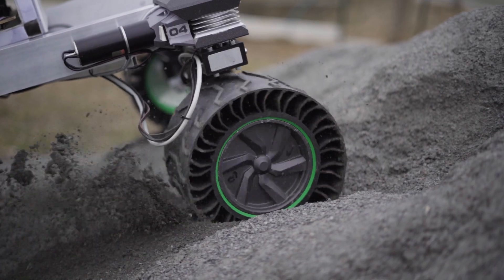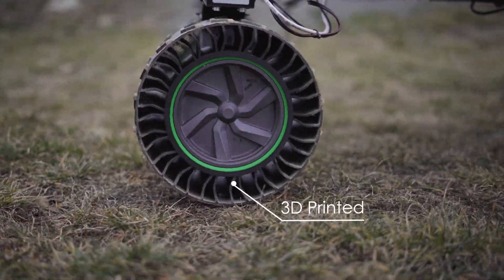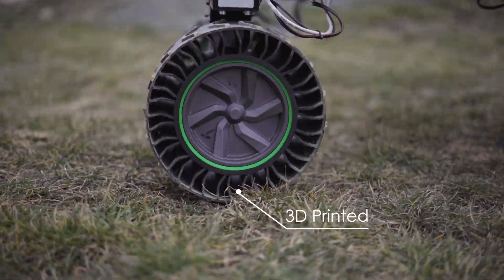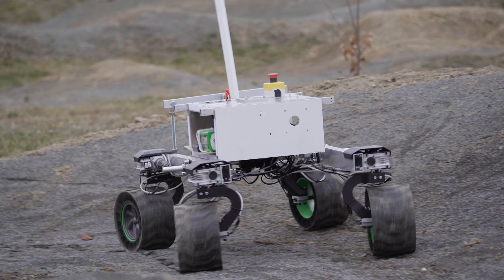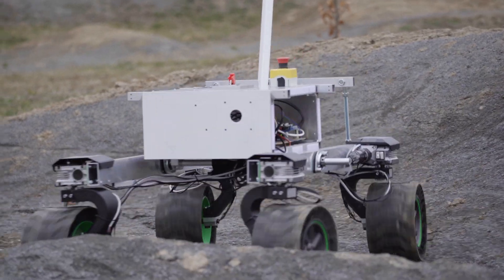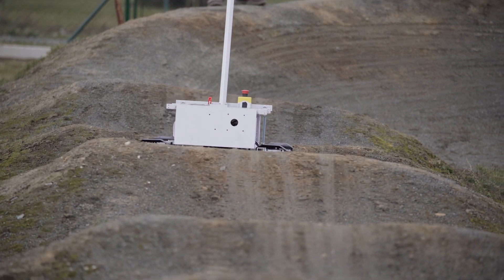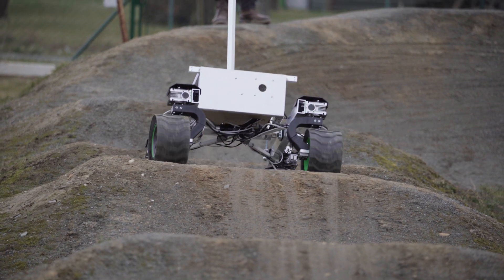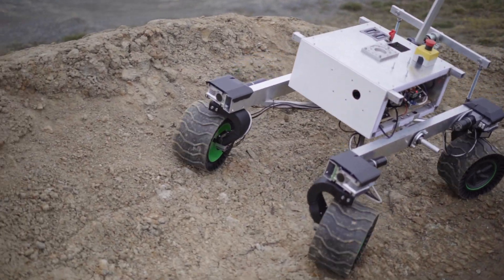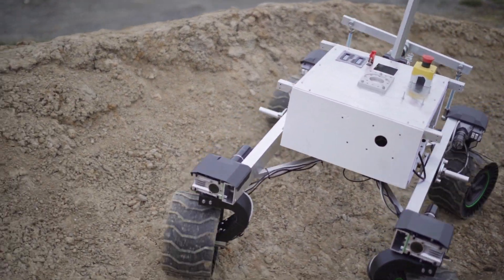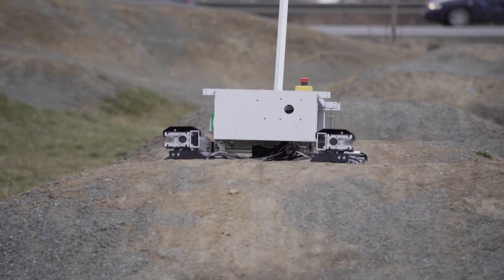Our 3D printed tires help the wheels get necessary traction and provide the rover with impact mitigation. This, along with the rocker suspension, gives the rover good driving characteristics in terrain with relatively high maximum velocity.